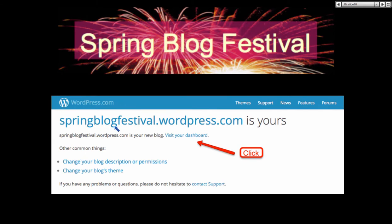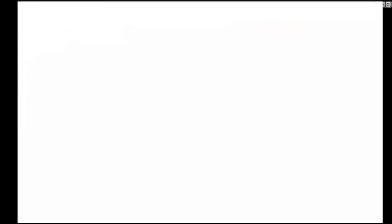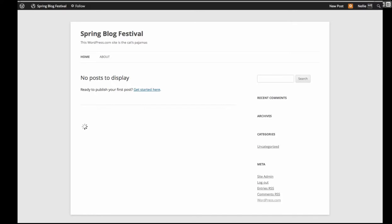So this is what it looks like — this is the address. If you go into it now, you should be able to get it. It's springblogfestival.wordpress.com — what a long address. That's mine. You can go into that and see what I did, especially for this class.